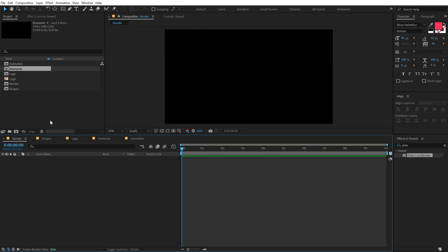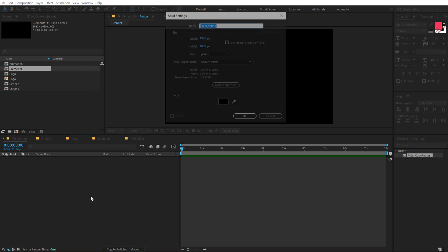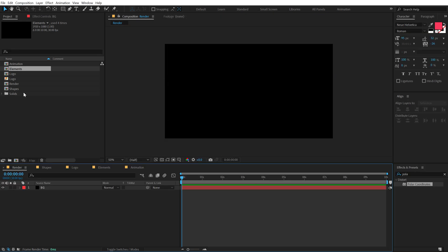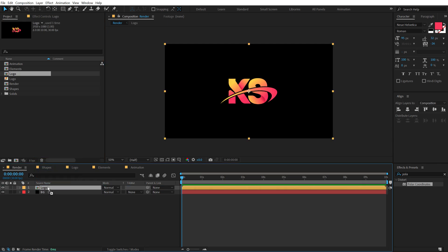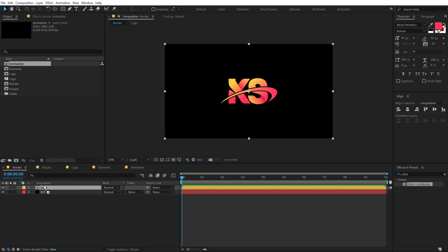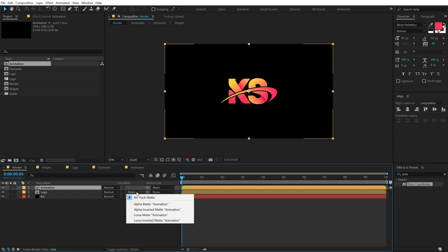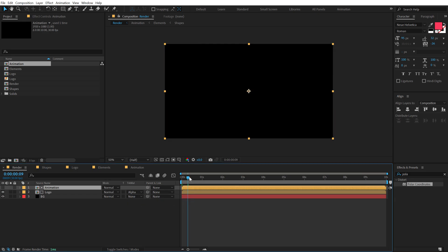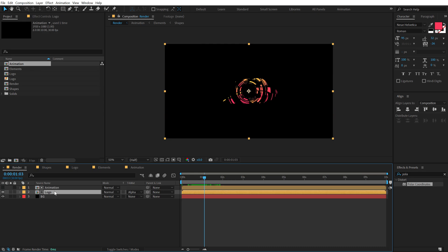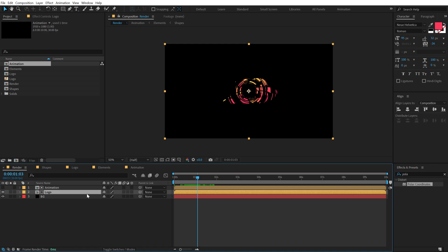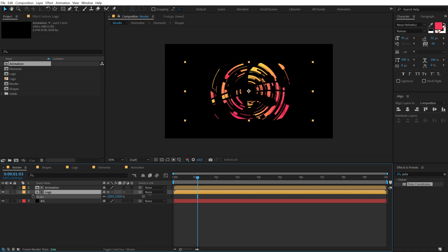Let's go into the main Render comp. Hit Ctrl+Y to create a new solid — call it 'BG' for background and keep it black. Add the Logo composition, then add the Animation comp on top. Select the track matte and set it to Alpha Matte. Hit F4 to turn on Collapse Transformations for the logo, hit S, and scale it up.